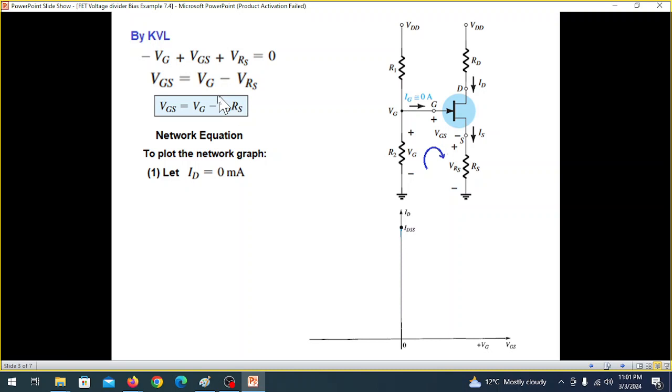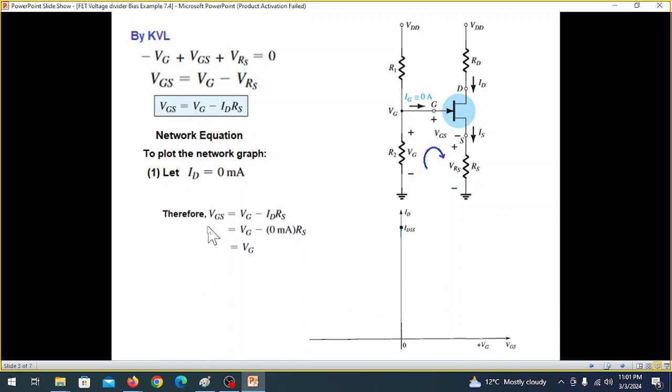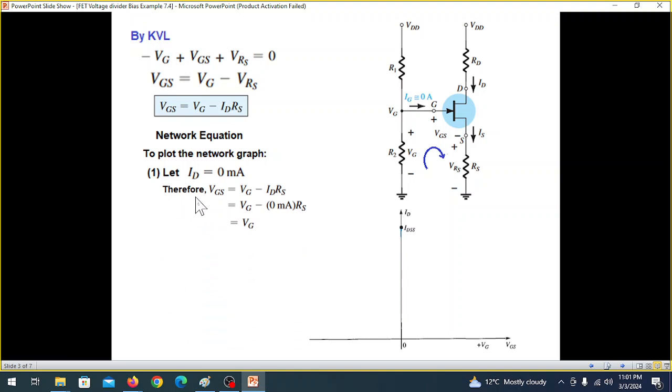This is the network equation. VGS is equal to VG minus ID times RS.